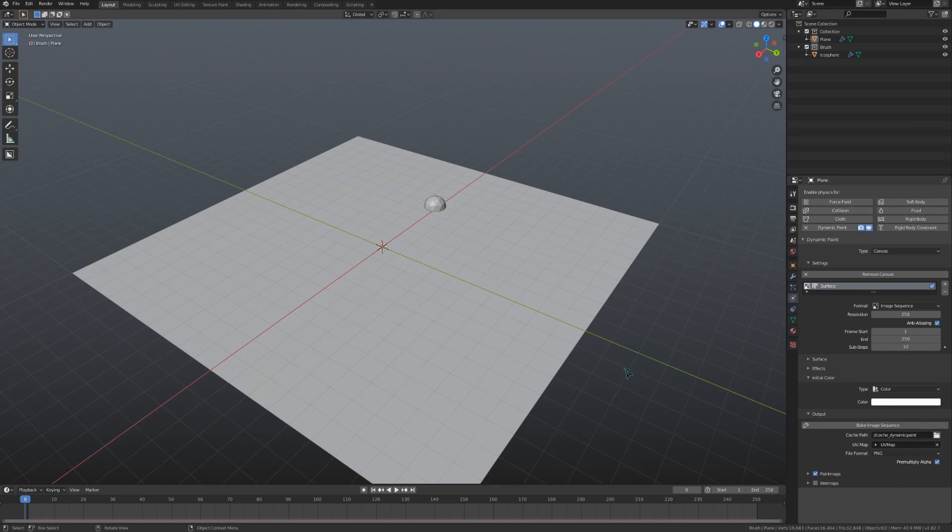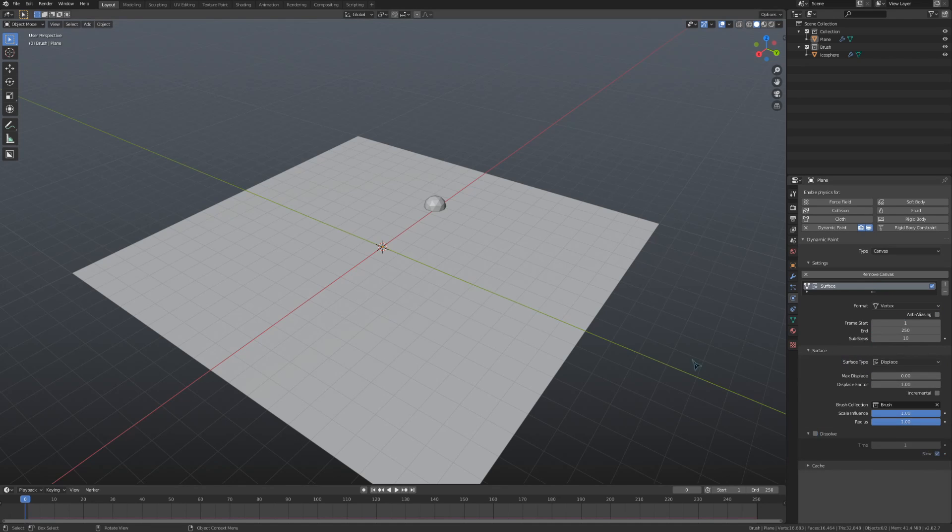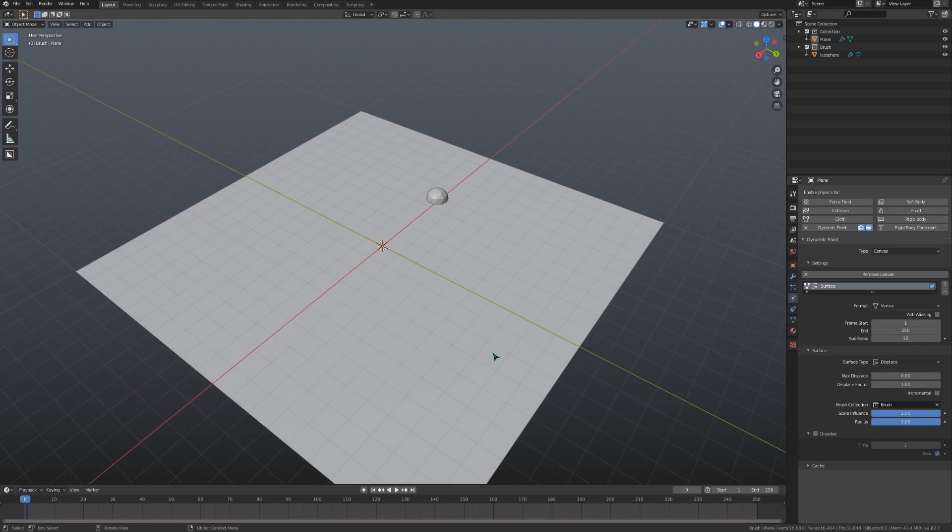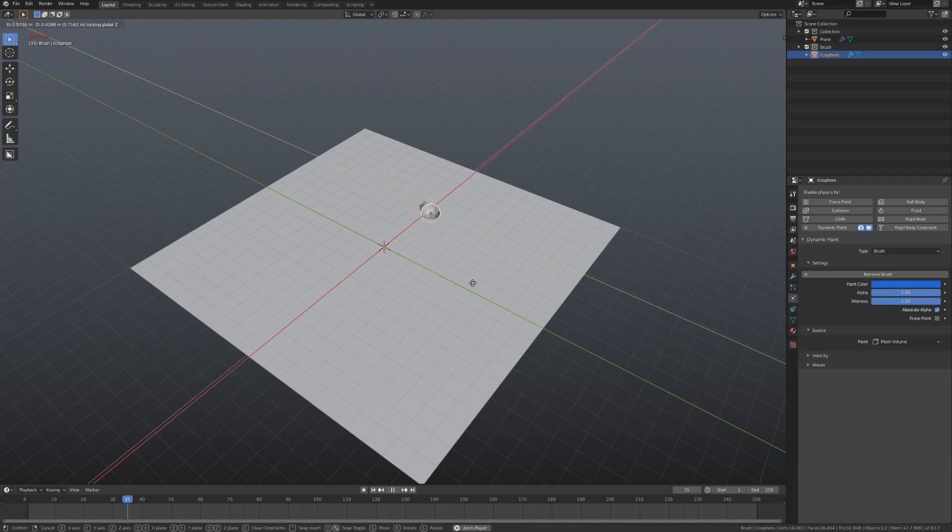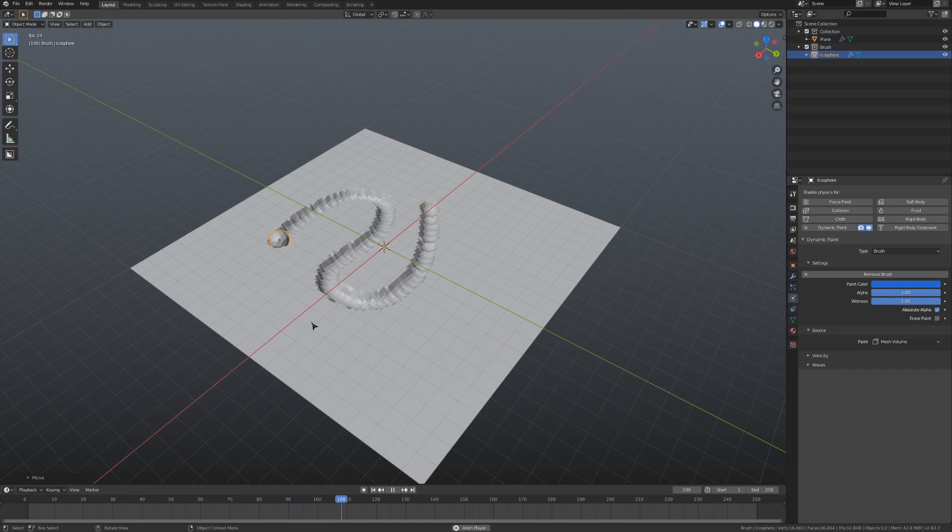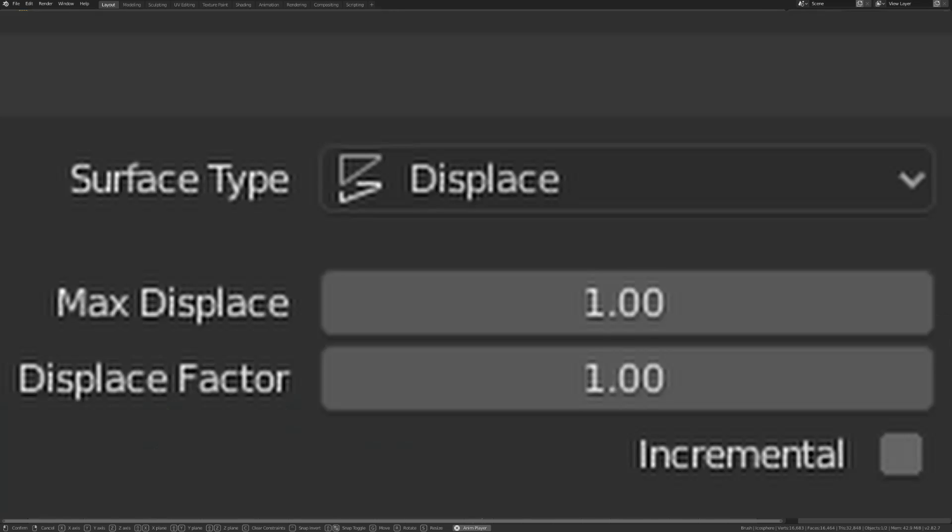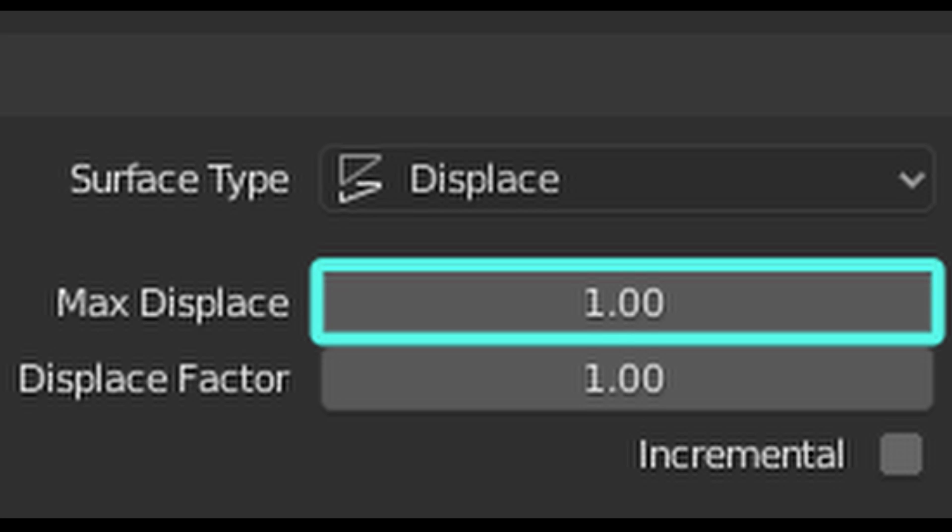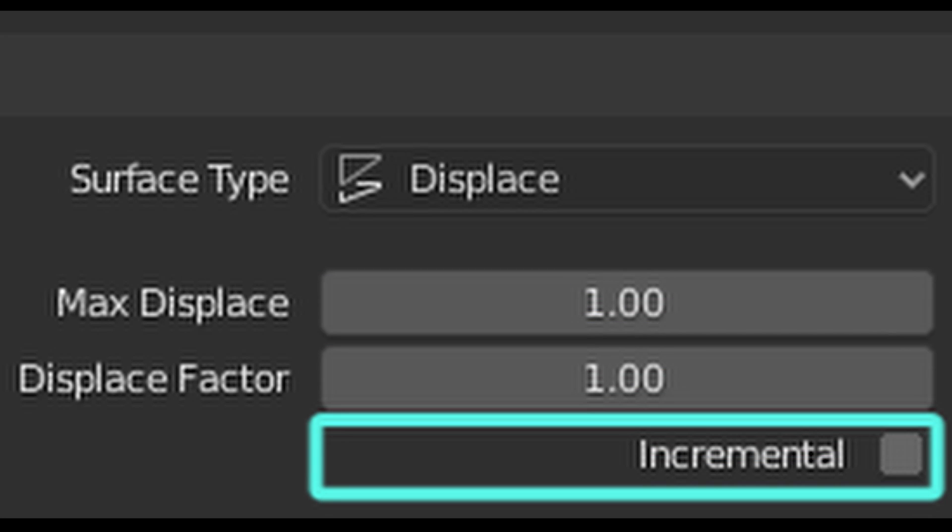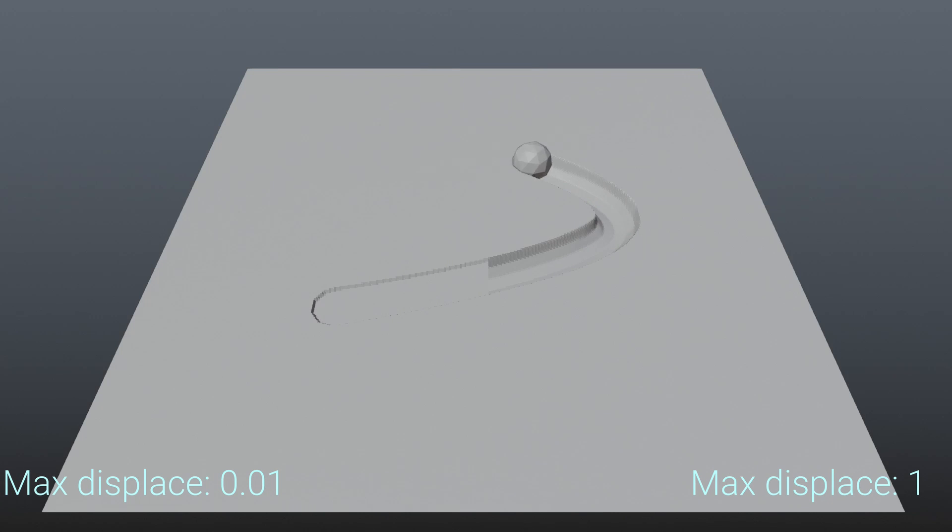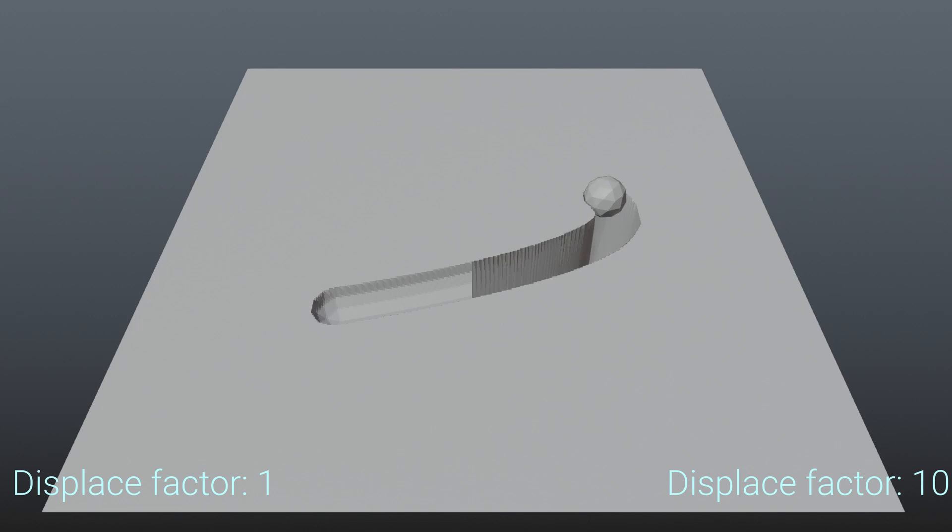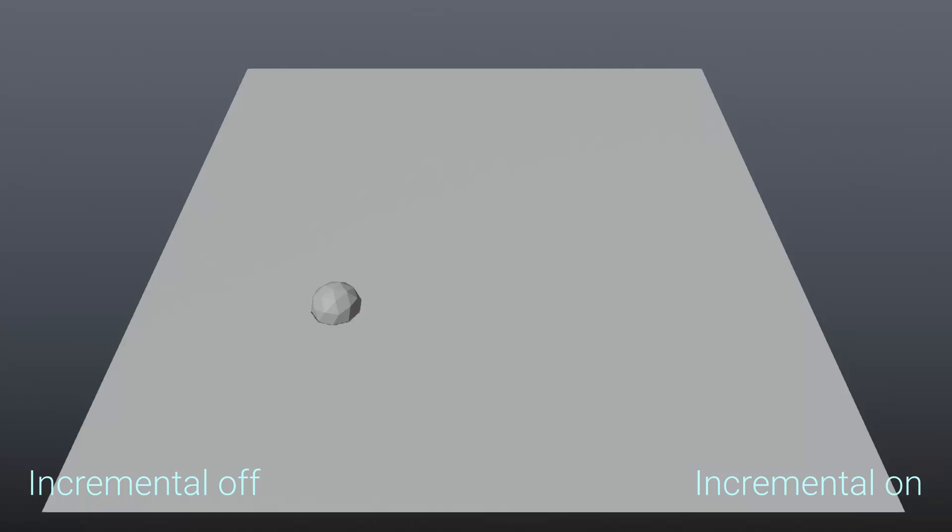Now that we've gone over paint, let's look at the second surface type. Displace is a lot simpler than paint, quite luckily. If I play our animation and move this icosphere around, the plane will be displaced by the sphere. We have three settings we can change for this displacement: Maximum displace, displace factor, and the incremental toggle. The max displace sets a limit on how far the mesh can be moved, and is disabled if the value is set to zero. The displace factor controls the strength of the displacement, so you can make the displacement super strong without needing a large brush. And lastly, toggling the incremental setting on will make the displacement layer and stack on top of itself, as seen here.